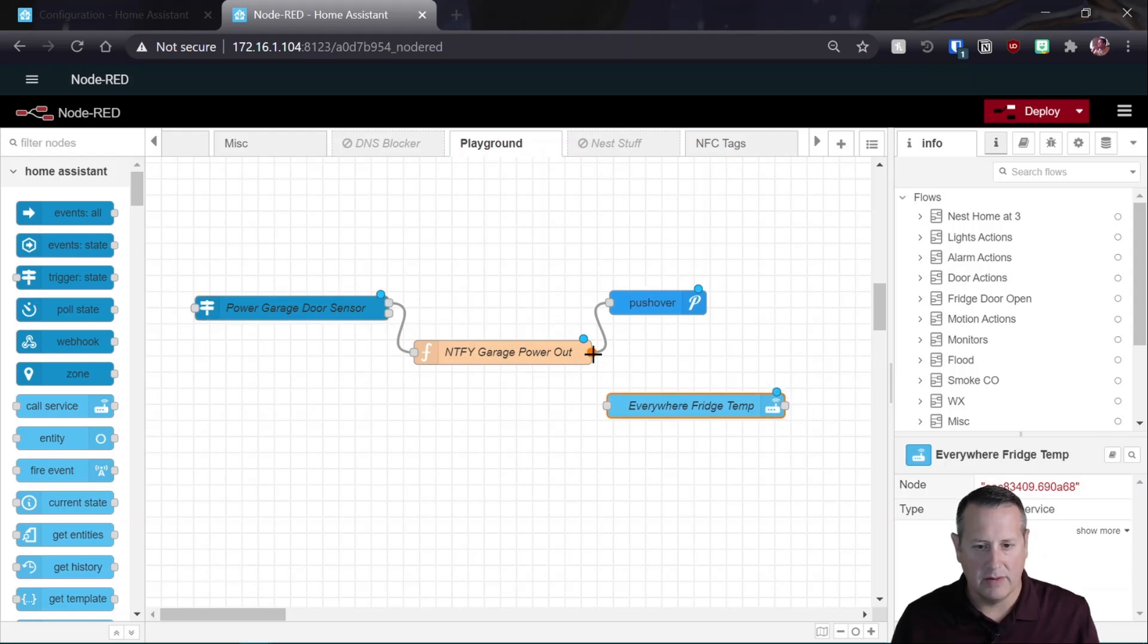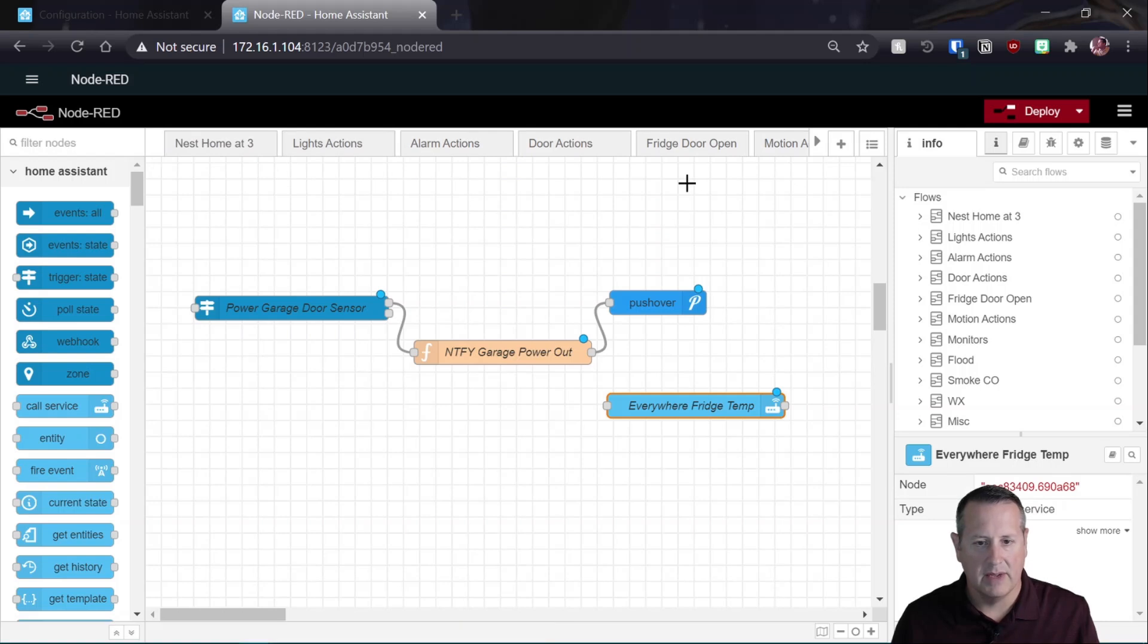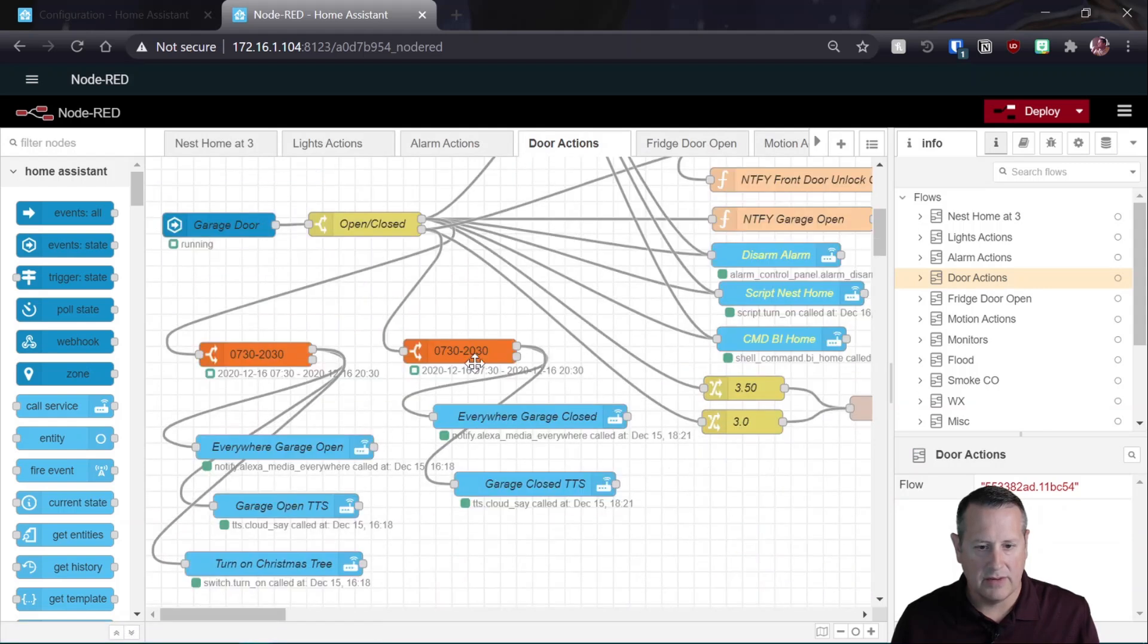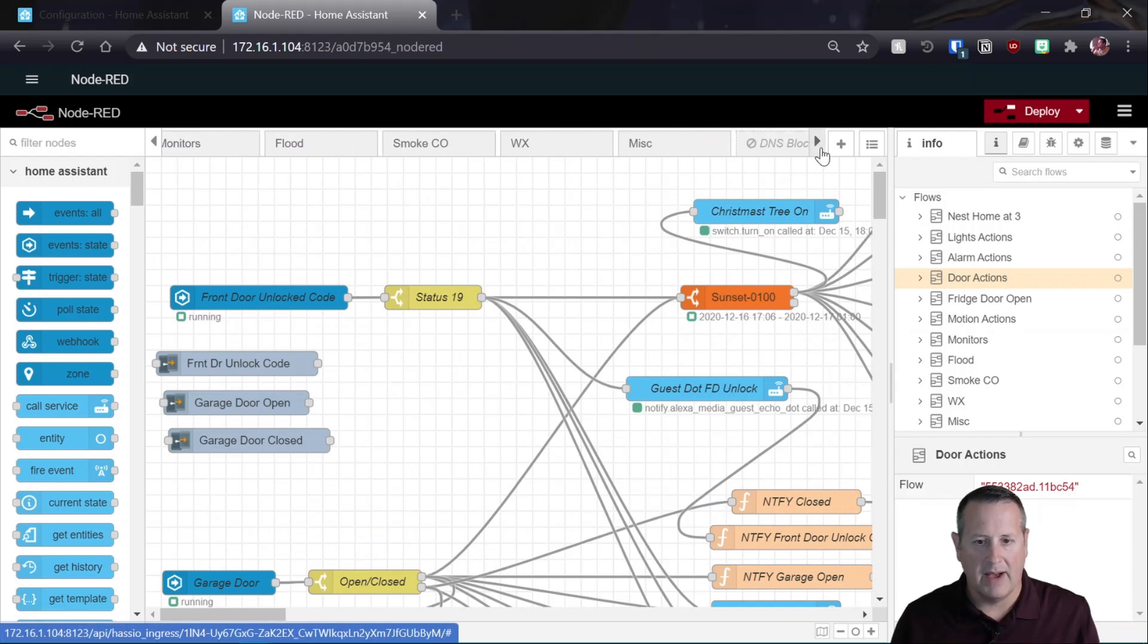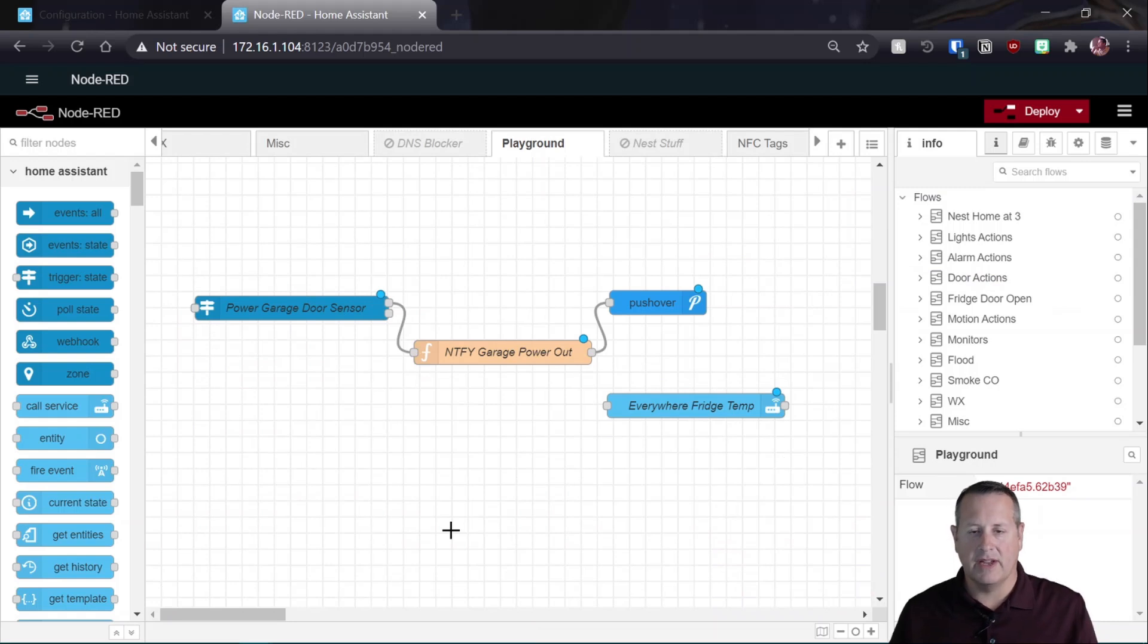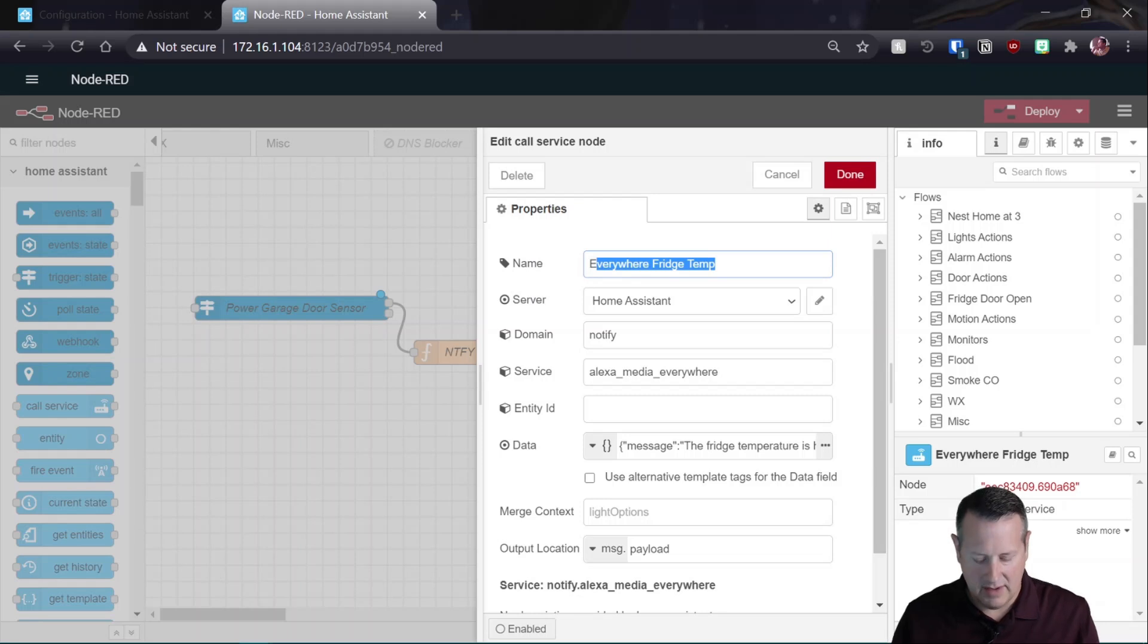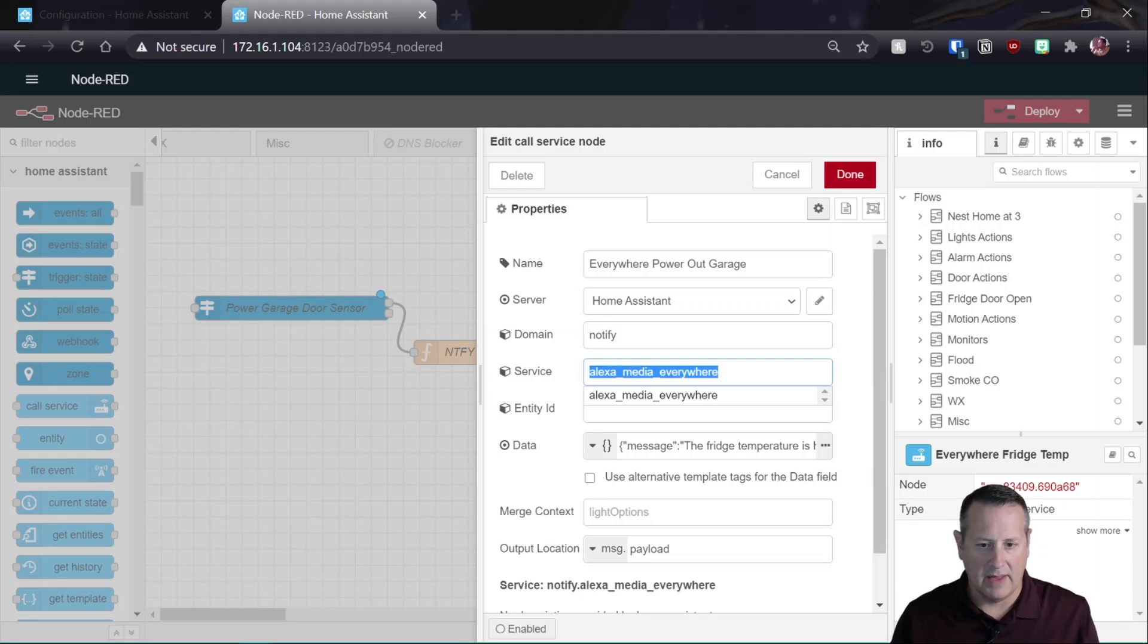Now, I also want to notify my smart speakers. So let me just make sure I have this right. So we can go directly to that. All right, cool. So the neat thing about building these flows and these nodes is you can just copy them and reuse them again without having to reinvent the wheel. So for this one, I'm going to call everywhere. That's because it announces in all my devices. Power out garage.